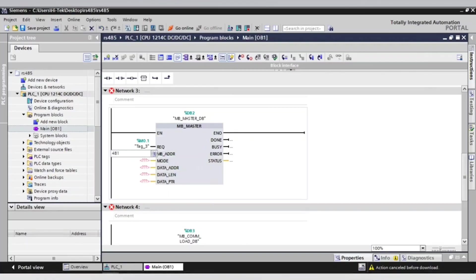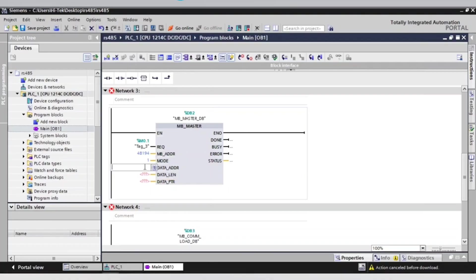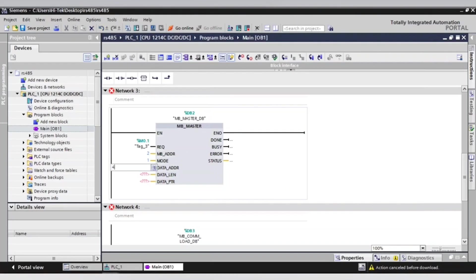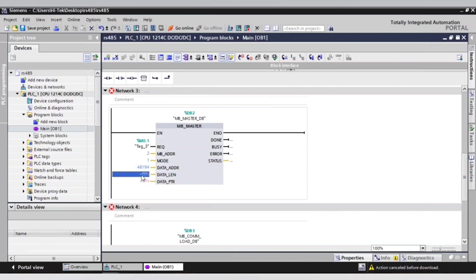Now we will write the drive address that we configured the drive on. In our case, it is 2. After that, add the register number. In our case, it will be 48914. After that, write 1 in mode and the same with length. Add marker word 12 in data pointer.